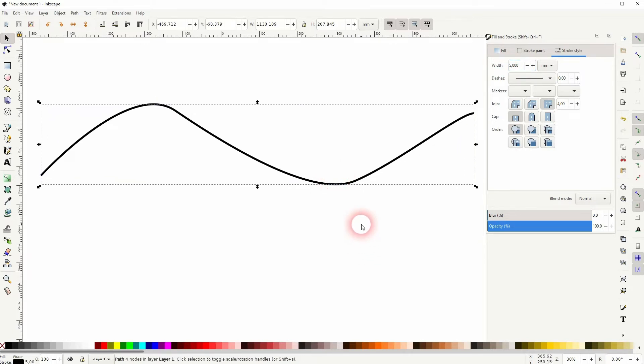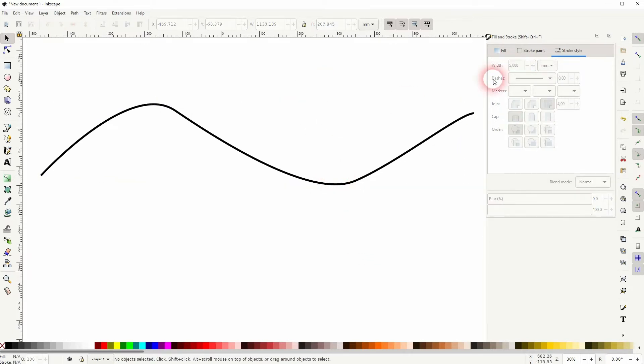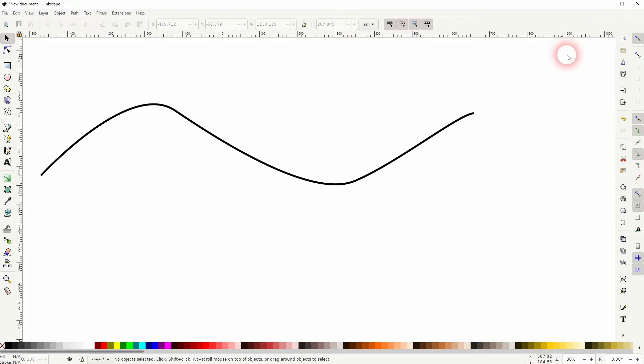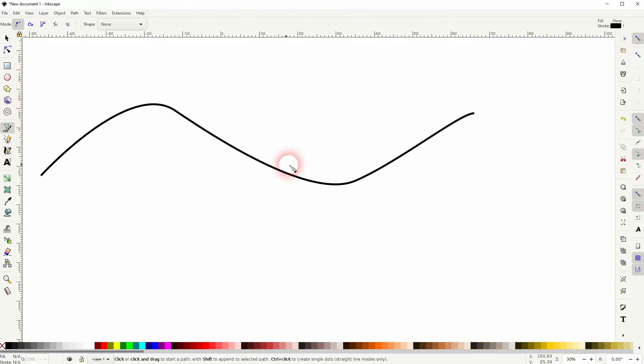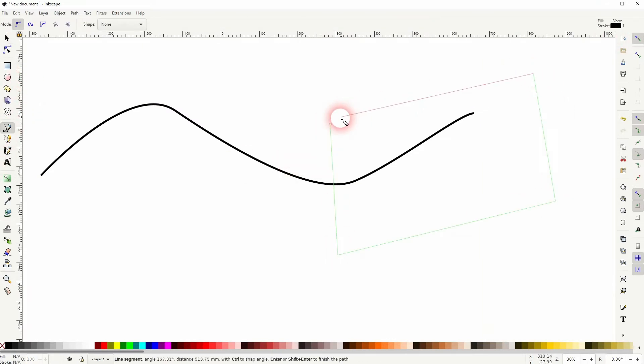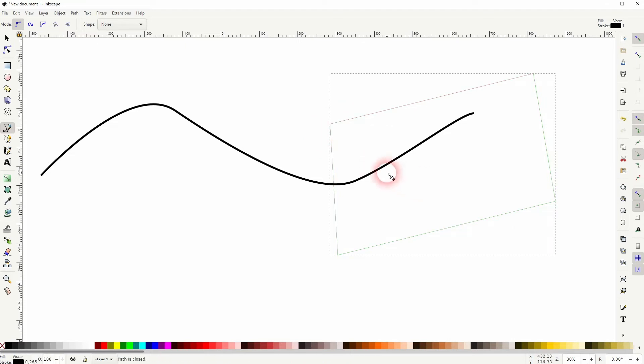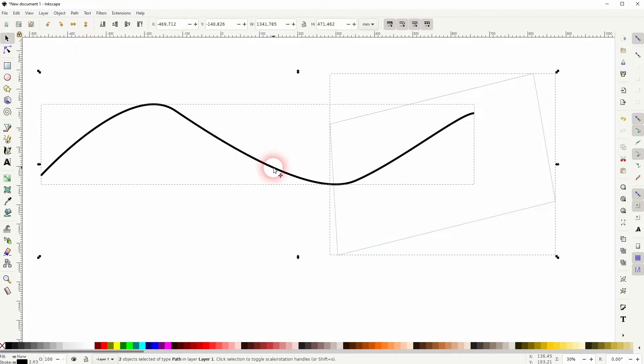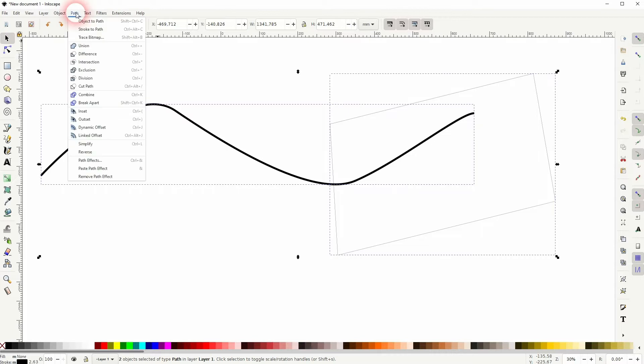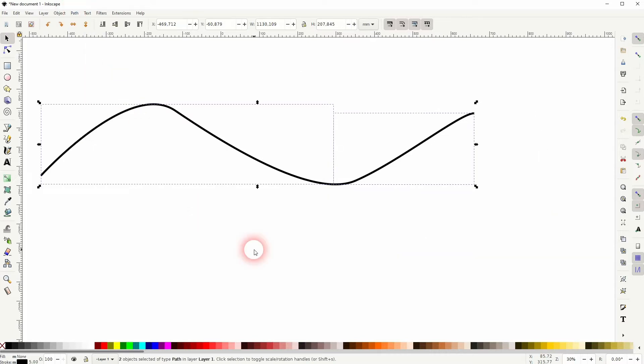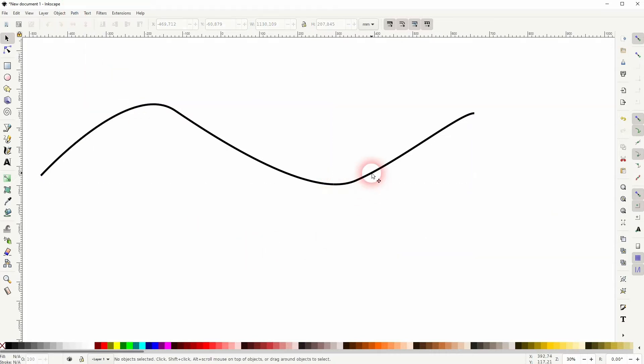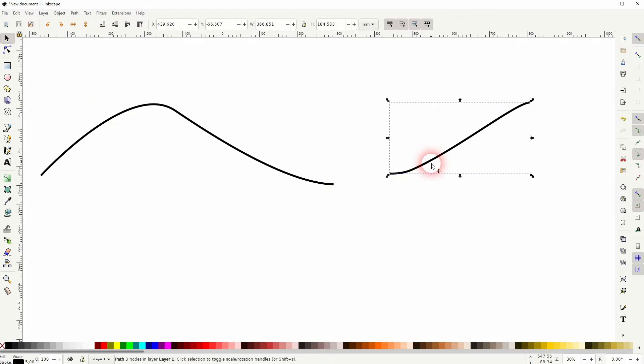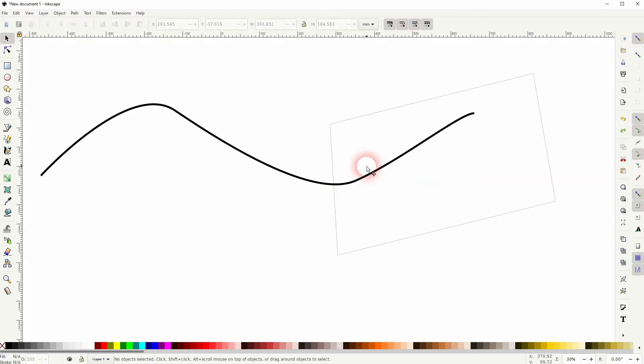One way to cut it is to simply use the Bezier tool to create another object. Then shift-click, so hold shift and click on the line path, and cut path. That way we've created a cut exactly here where we've created the second object with the Bezier tool.